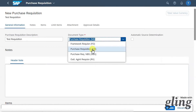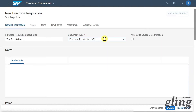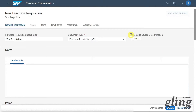However, we could also create a framework order or an outline agreement. I have explained how to create such a document type in another video — I'll leave the link in the description. You can see a checkmark for automatic source determination, but in our quotation process this does not make sense because the source of supply is not known yet.